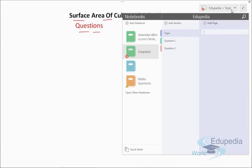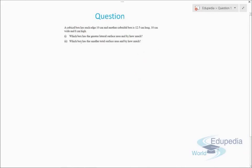Let's get started with question number one. The question says that a cubic box has an edge of 10 centimeters, and another cuboidal box has dimensions 12.5 centimeters long, 10 centimeters wide, and 8 centimeters high. The first part asks which box has a greater lateral surface area and by how much, and the second part asks which box has a smaller total surface area and by how much.